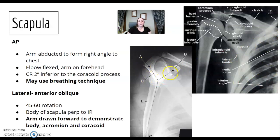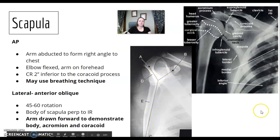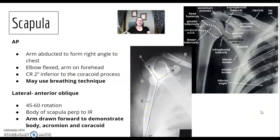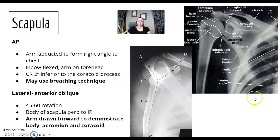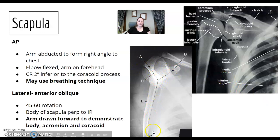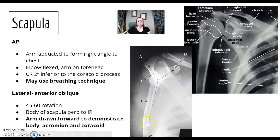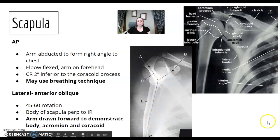The lateral scapula is your Y-view shoulder position. The variation is that you bring the humerus away — the patient reaches to the other side of the body, drawing that arm away. You want to see the acromion and coracoid forming a nice Y picture, giving you a lateral view of the scapula.